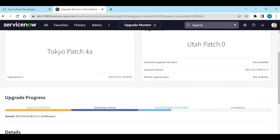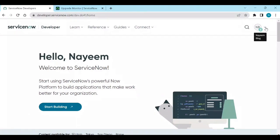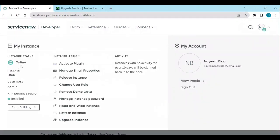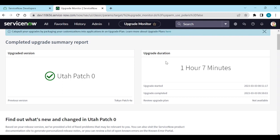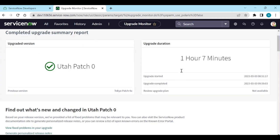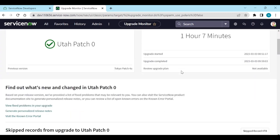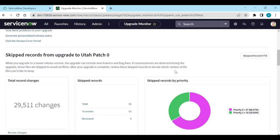After the upgrade is finished, you can see the instance status is back to 'Online' and the release is Utah. If you go back to your instance, it shows a completed upgrade summary report — including the upgraded version and upgrade duration. It took one hour and seven minutes in this case because there are not many customizations. For a customer production instance it will typically take three to four hours.